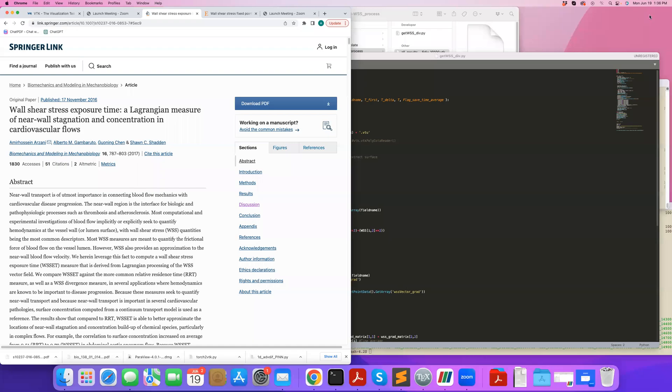Hi, in this tutorial I will demonstrate how to calculate wall-shear stress divergence with Python VTK, and how to visualize wall-shear stress on Paraview.